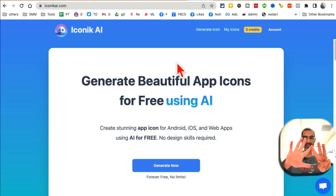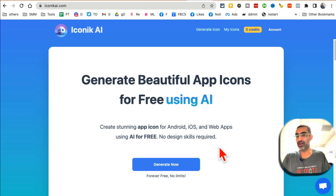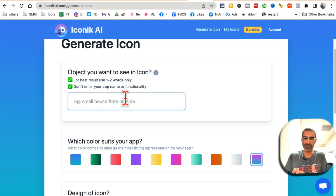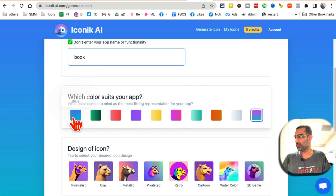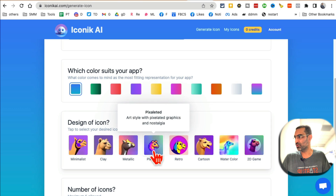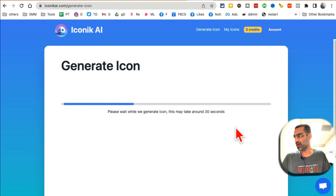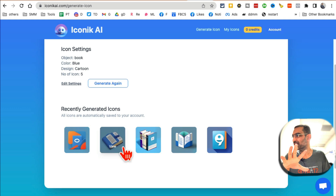Tool number eight is Iconic.ai — it creates beautiful app icons with the help of AI. If you're an app developer creating a new app and want icons done instead of paying someone, just have AI do it. I'll click generate now, describe what I want — 'book' — select blue as the brand color, choose a cartoon style, set the quantity to five, and click generate. In a few seconds, here are the icons. These are so awesome, generated in seconds.